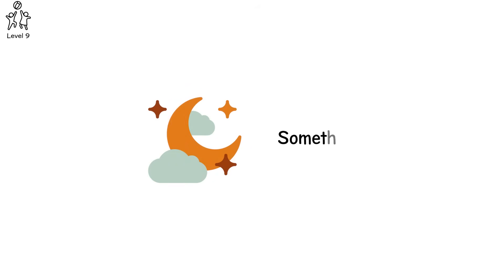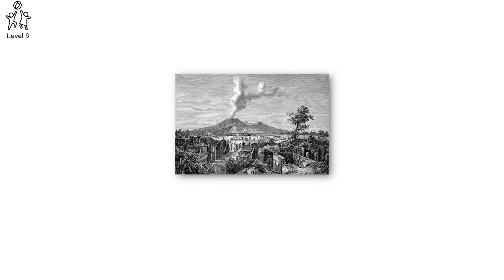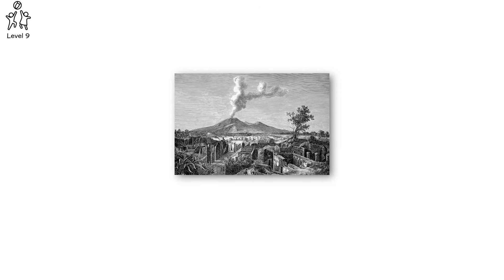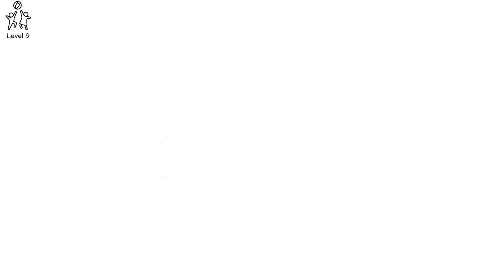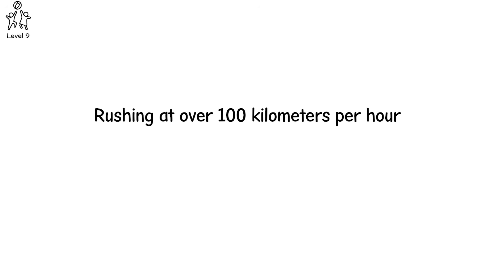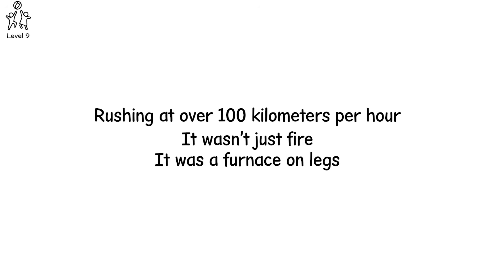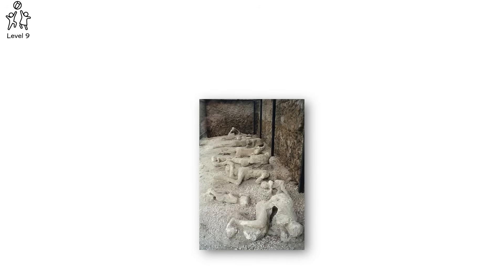Not nightfall, something worse. Ash, thick, choking, endless. The ground shook, buildings cracked. Roof tiles clattered into the streets as people screamed and fled. But it was already too late. The eruption unleashed a pyroclastic surge, a wall of gas, ash, and molten rock rushing at over 100 kilometers per hour. It wasn't just fire, it was a furnace on legs, a pressure wave that vaporized what it touched.